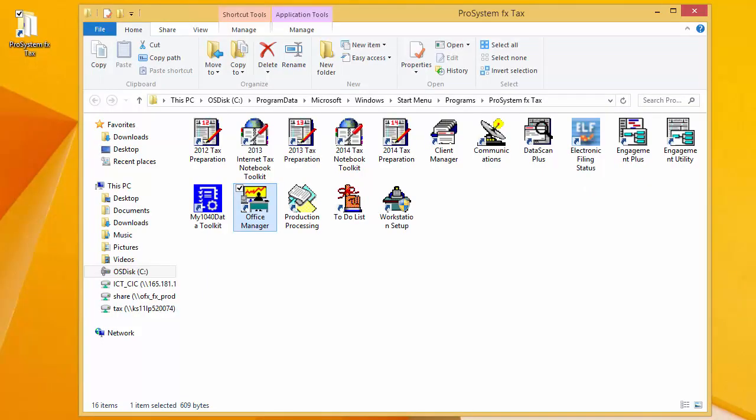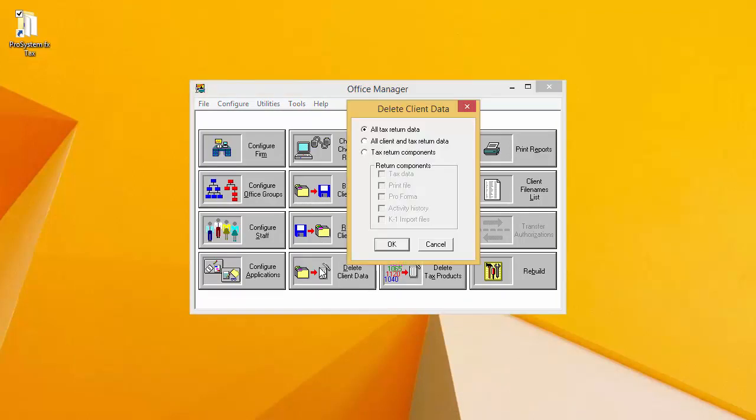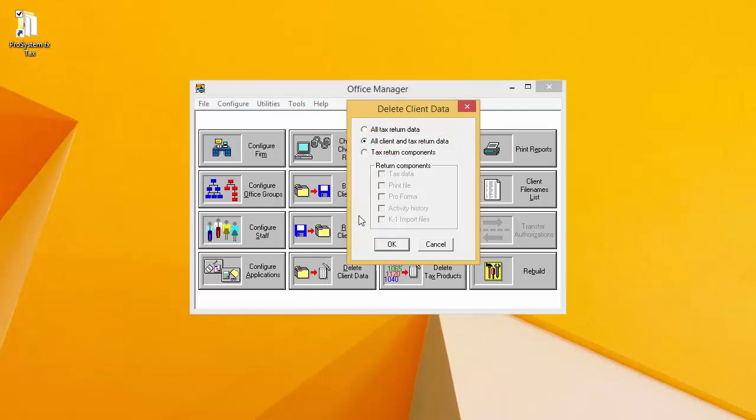Go ahead and open Office Manager now if you do not already have it open. When it opens, click on Delete Client Data. Because this video covers how to delete a client, select all client and tax return data and click OK.